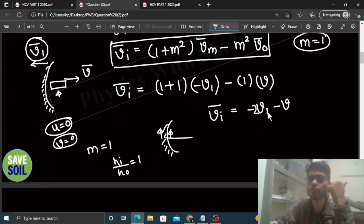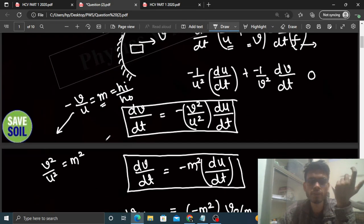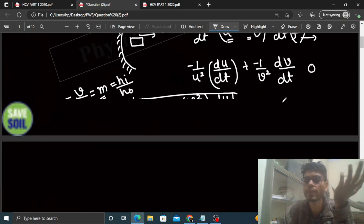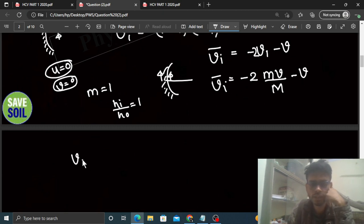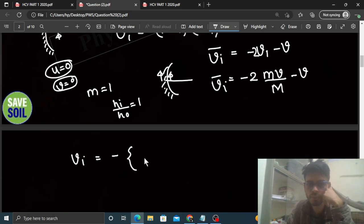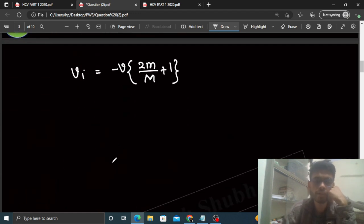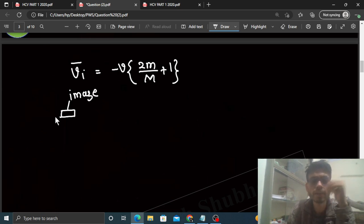Ab v1 ki value hum ne find out ki thi — woh put kar do: v1 = mv/M (small m divided by capital M). So velocity of image = −(mv/M) × 2 − v. Wait, let me restate: velocity of image = (1+m²)(−v1) − m²(v) = −v1 − v = −(mv/M) − v. Agar minus bahar lete hain: velocity of image = −v(2m/M + 1). Negative sign indicate karta hai ki image ki velocity piche ki taraf hai — v × (2m/M + 1).